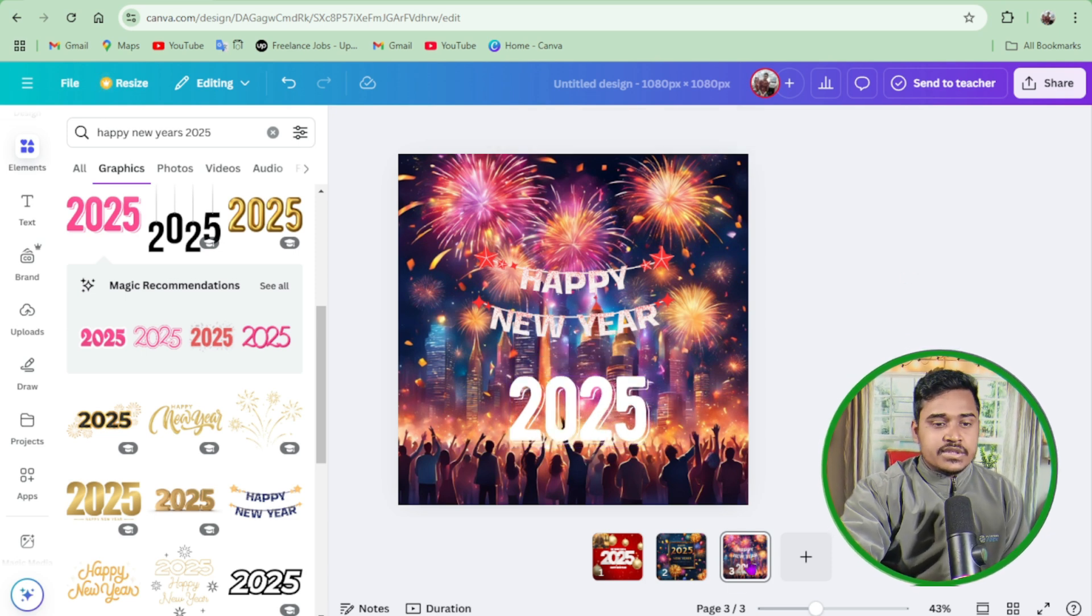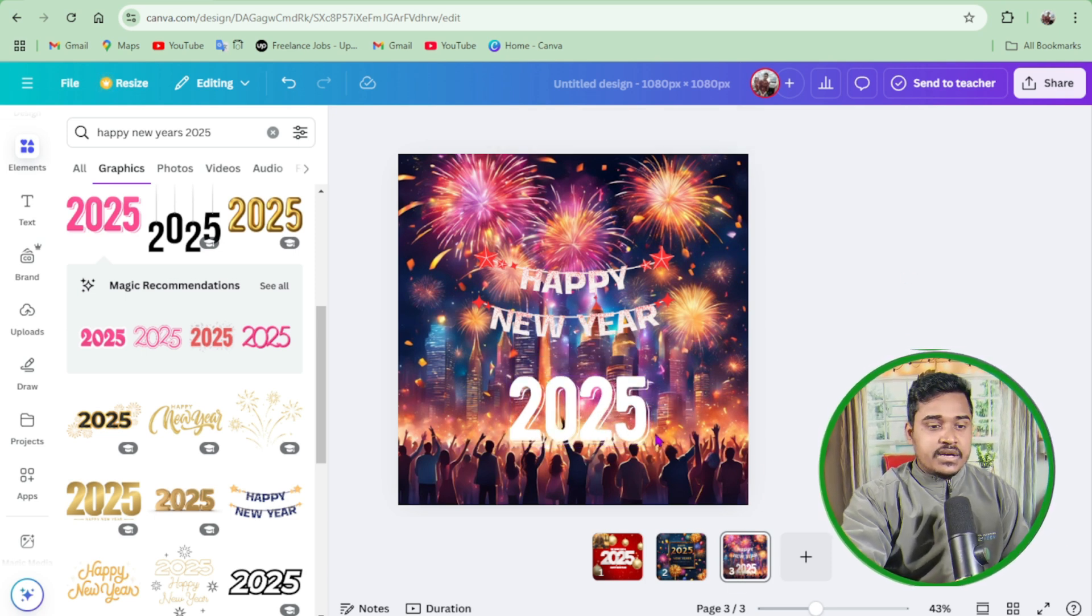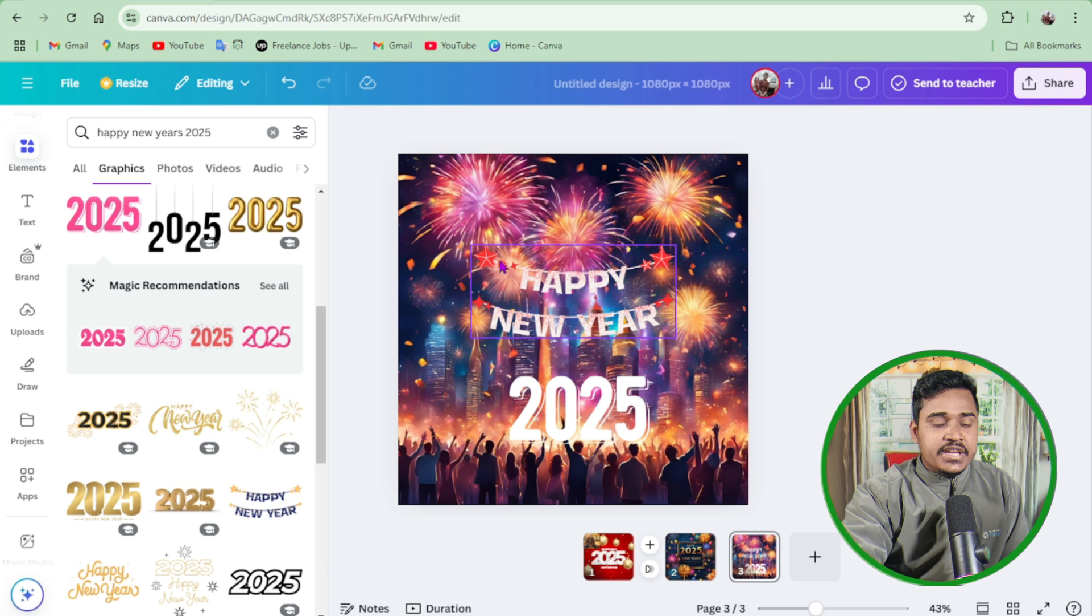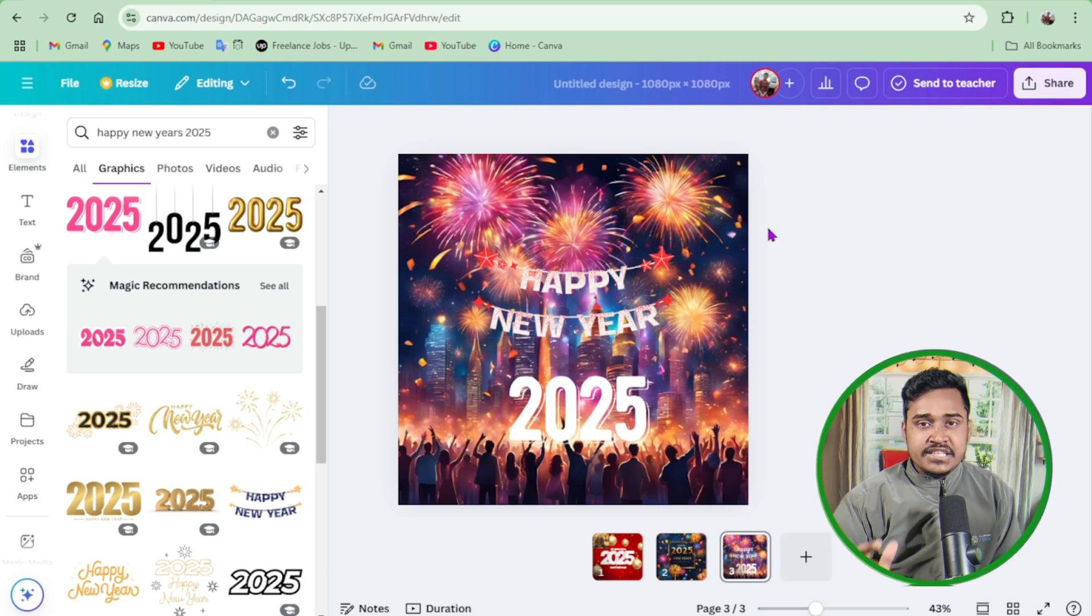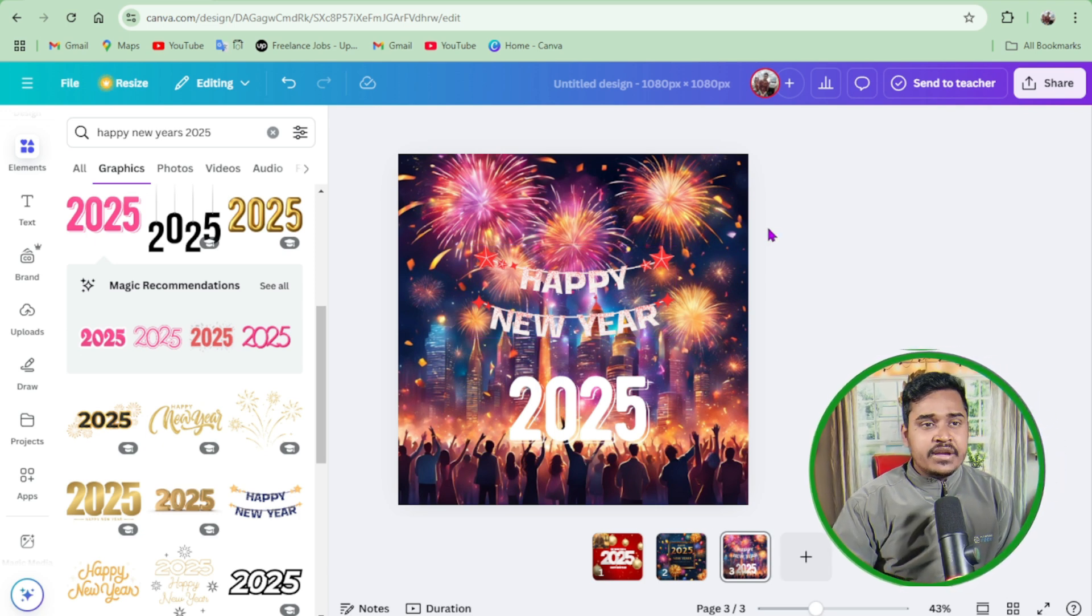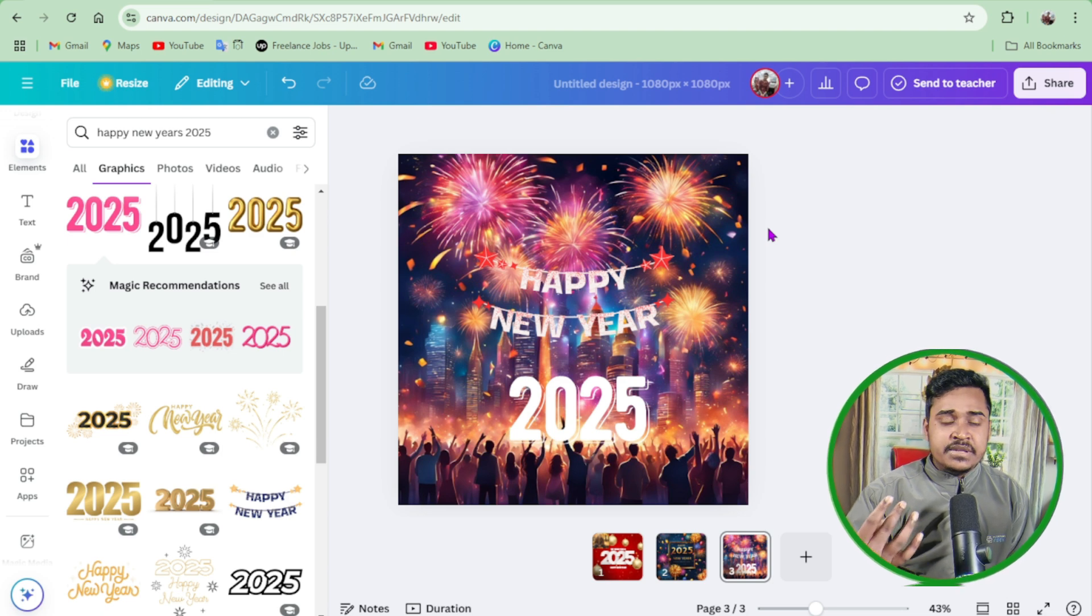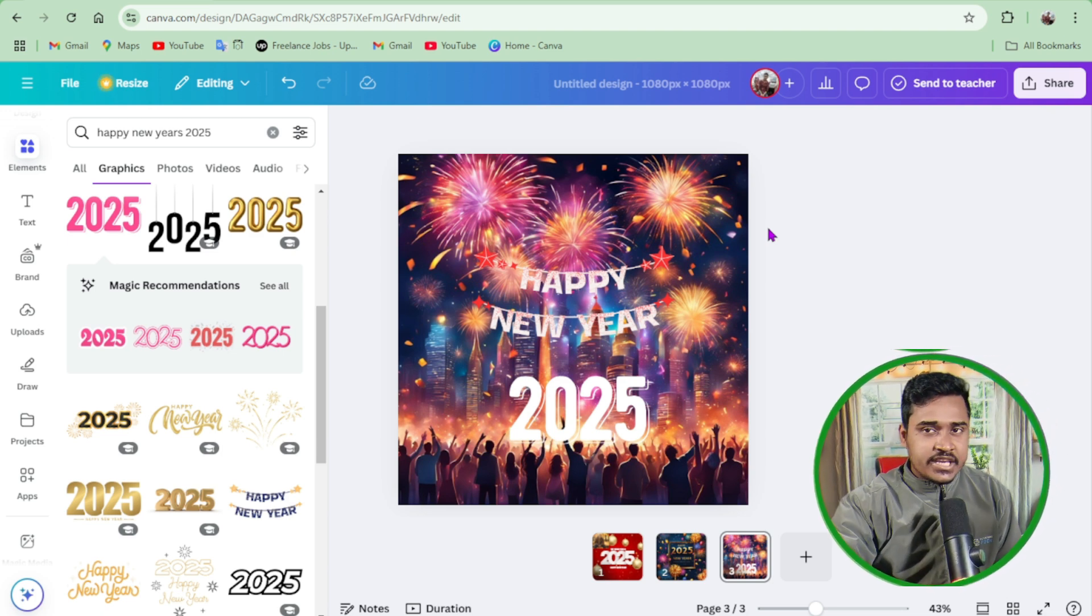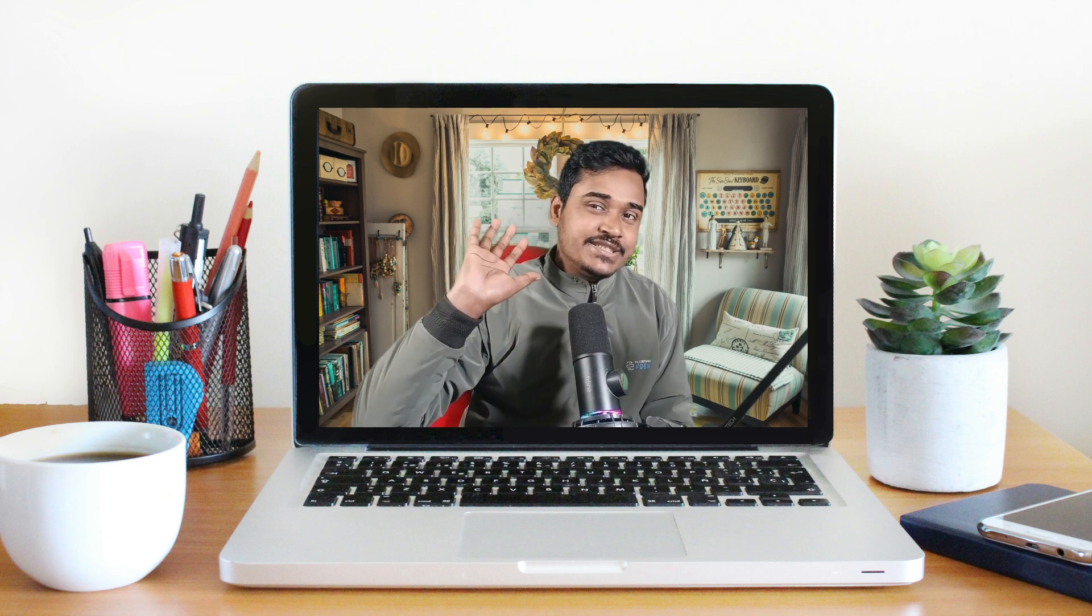So this is the method how to create Happy New Year images, banners, business cards, and everything using Canva AI tool. If you found this video helpful, make sure to like and subscribe to this channel. Take care, goodbye.